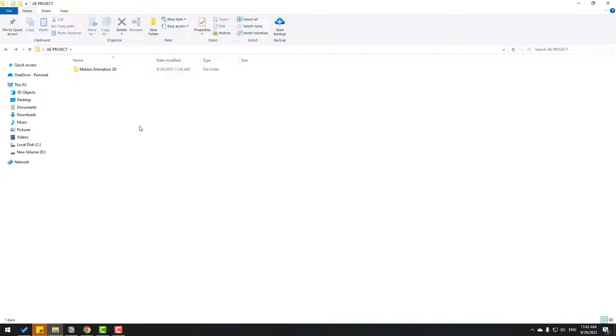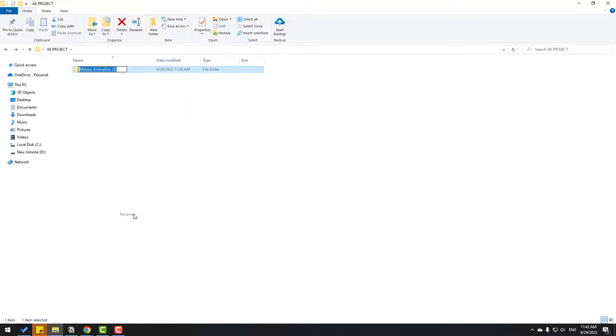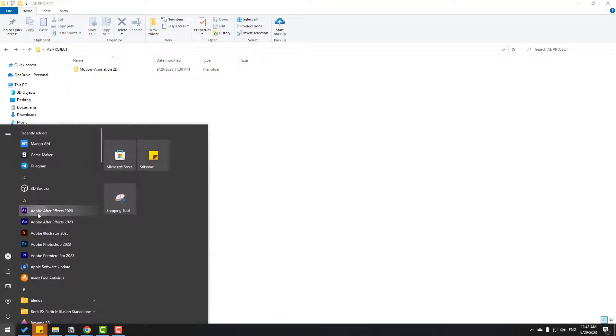Back to the folder, select this folder name and again rename. Let's add here another space and click here. First, let's open After Effects.